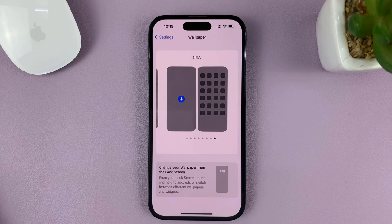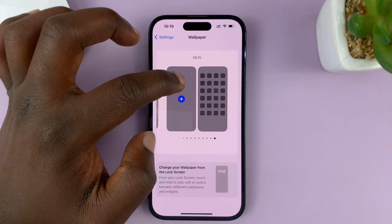On this side, we have the lock screen, and here we have the home screen. Tap on the plus symbol on the lock screen, and then choose a lock screen wallpaper.